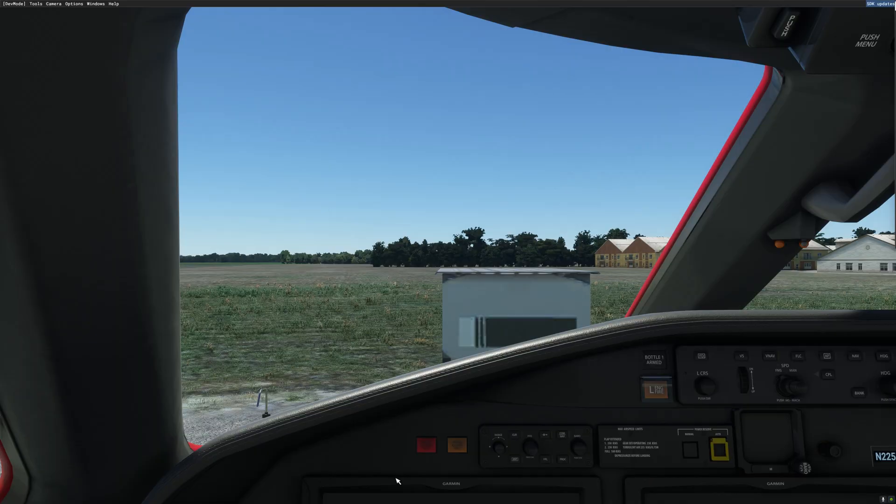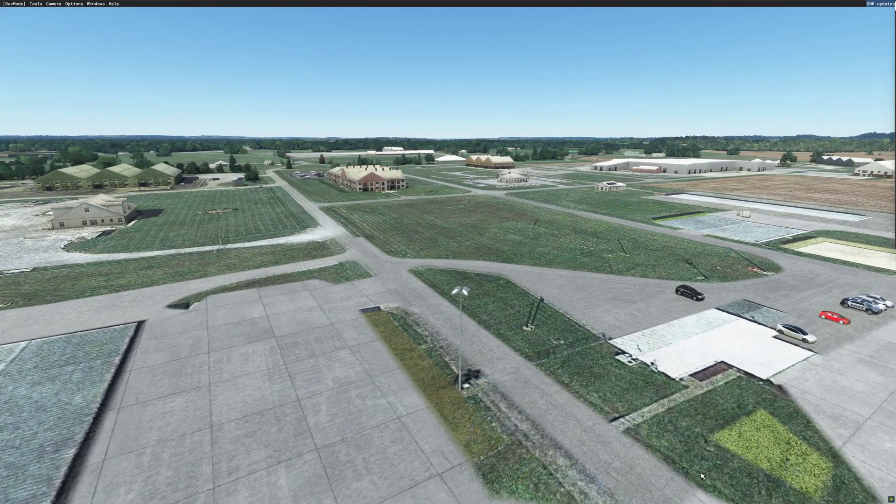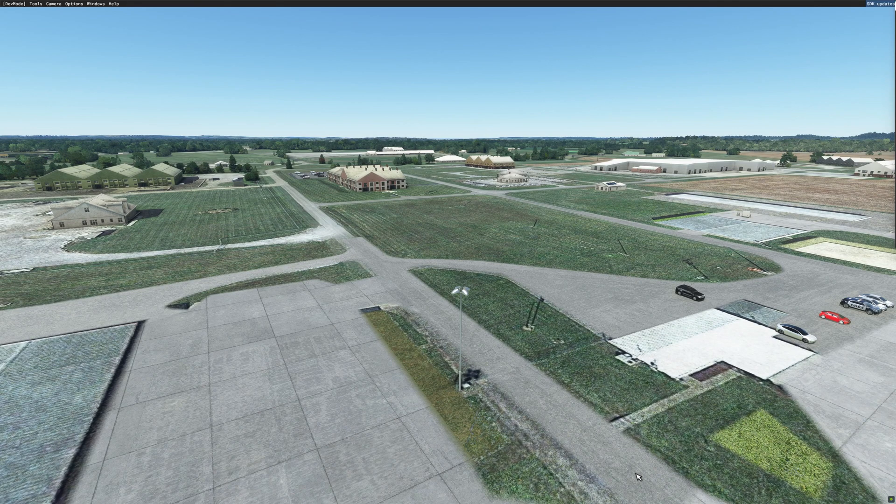After restarting the sim, I'm going to open the developer camera and look for my light pole. And there is the light pole.